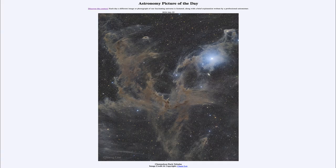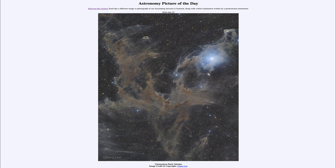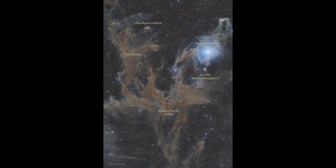Greetings and welcome to the Astronomy Picture of the Day podcast. Today's picture for July 22nd of 2024 is titled Chameleon Dark Nebulas. So what do we see here? Well, as you might guess, we see a dark nebula.